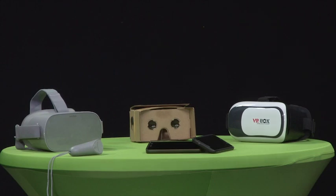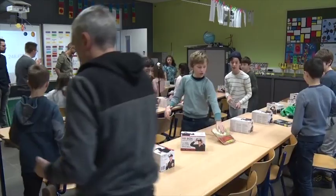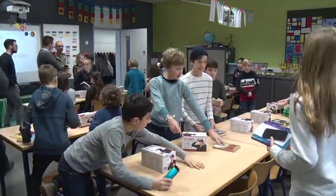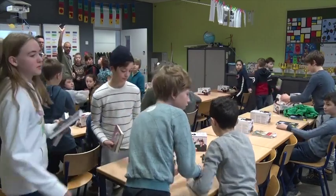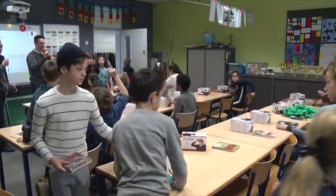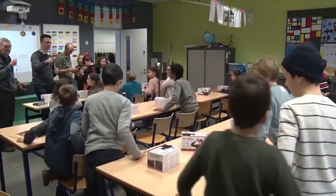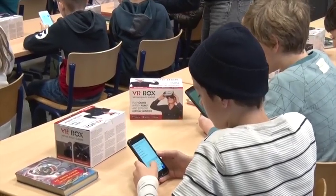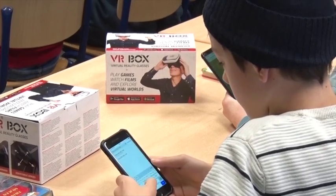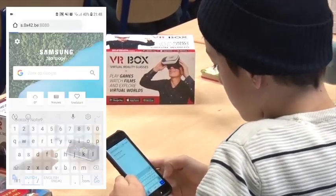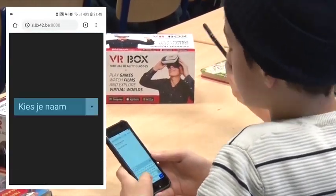To come virtually together, each device needs to be connected to the internet. Practically, we tested this setup in a primary school by providing a VR head mount for every child, making sure everyone gets connected to the wireless internet and visiting the URL to our virtual classroom.